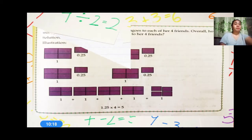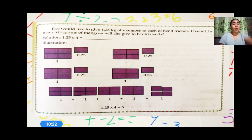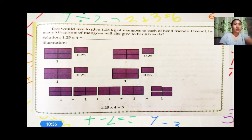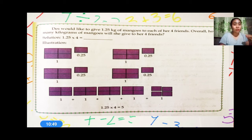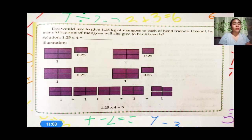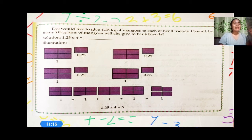I have here another example. Des would like to give 1.25 kilograms of mingles to each of her friends. Des has four friends, and each one will get 1.25 kilograms of mingles. The solution is 1.25 times 4, which equals 5. That is how we multiply decimals to a whole number or mixed decimals.